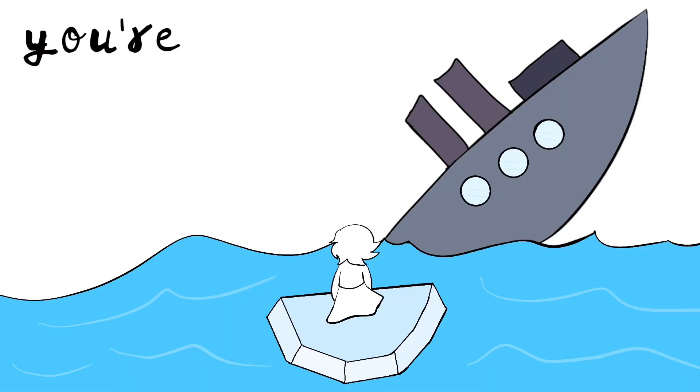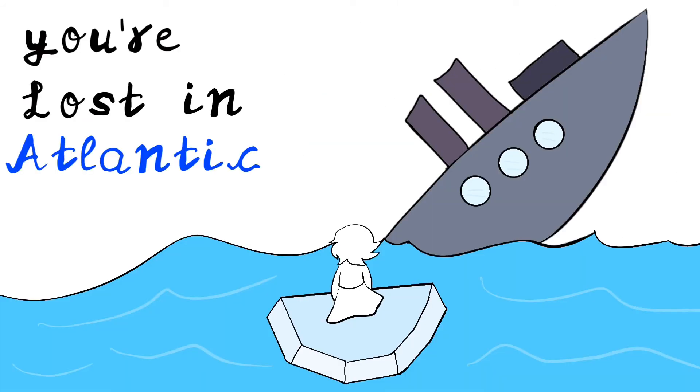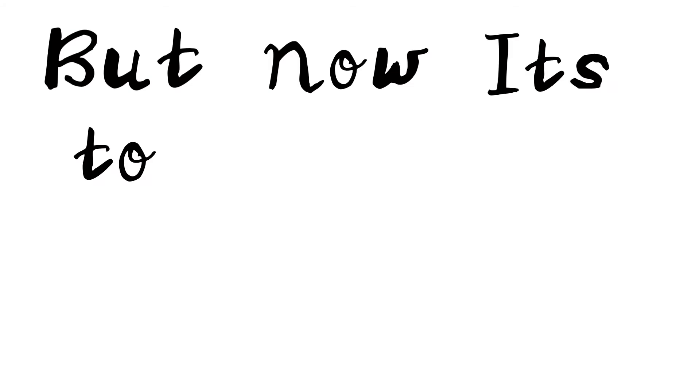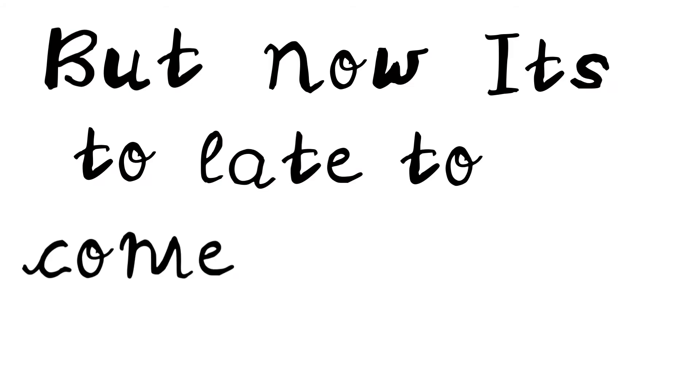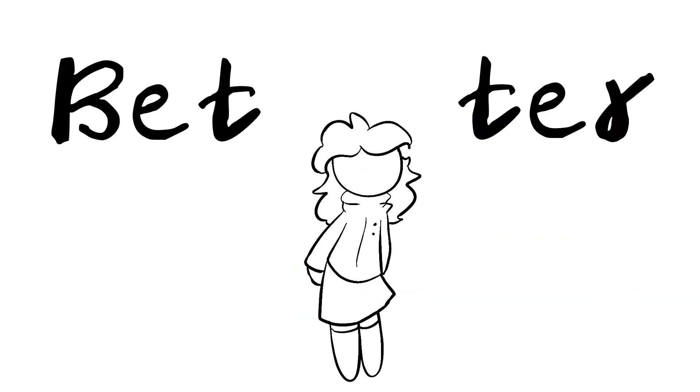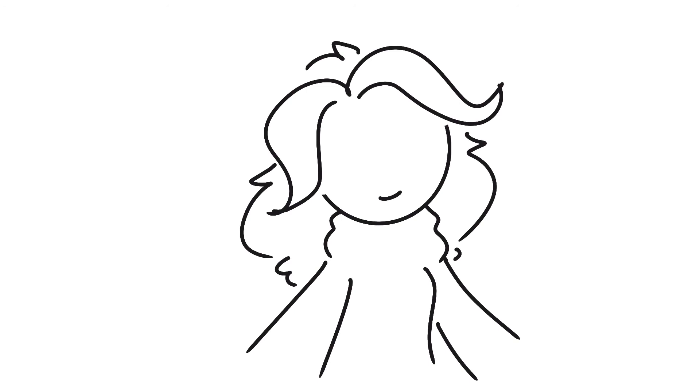You're lost in Atlantic, trying not to panic. But now it's too late to come back. I'm moved on and I'm better.